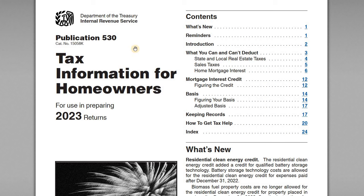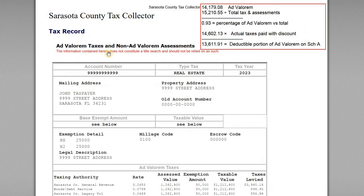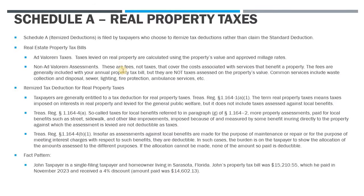We've also got IRS Publication 530, which includes a lot of useful information for homeowners on their taxes. And then lastly we've got a sample property tax bill for our taxpayer in Sarasota County, Florida. So we'll have a look at this and see what is going to be deductible and what won't. We also have one slide covering some background on the real estate property tax issues and what is ultimately deductible.